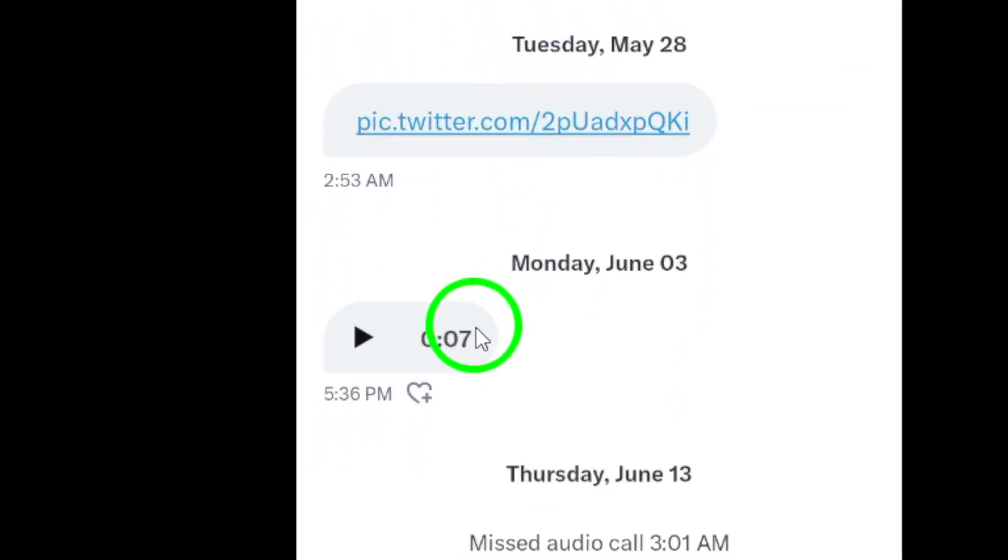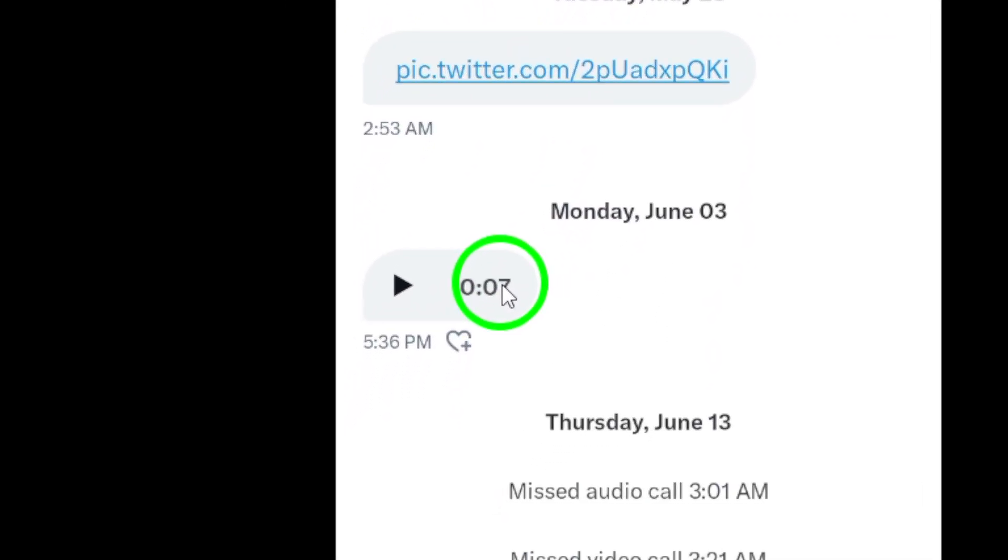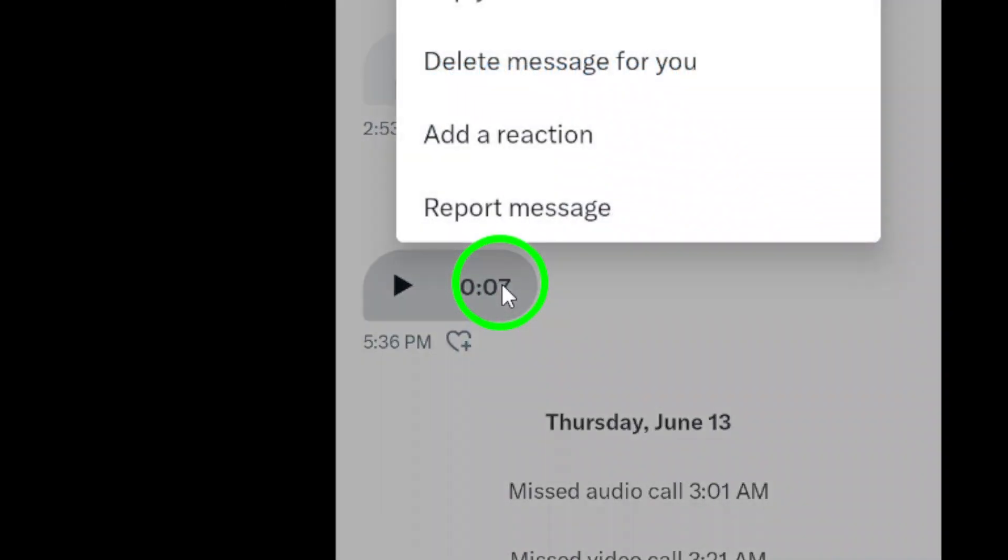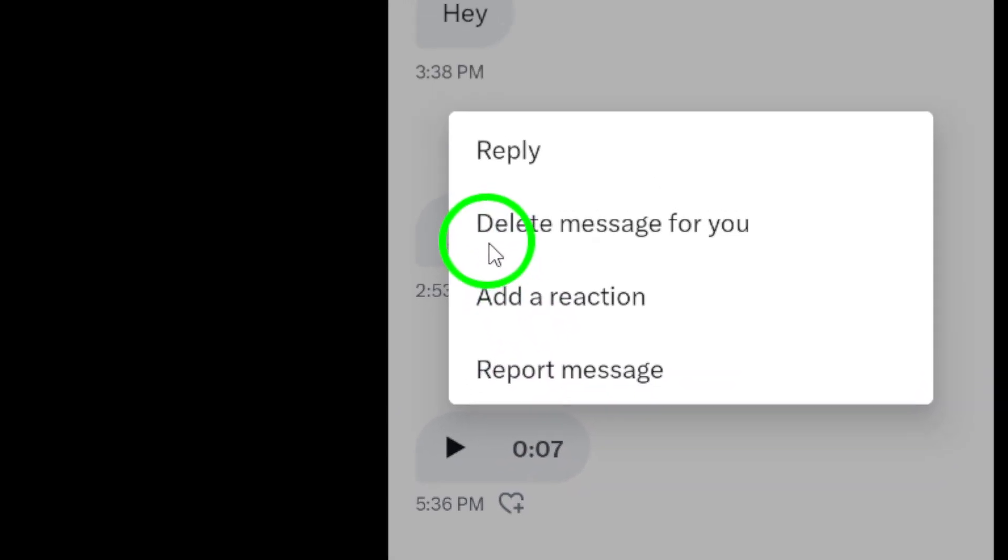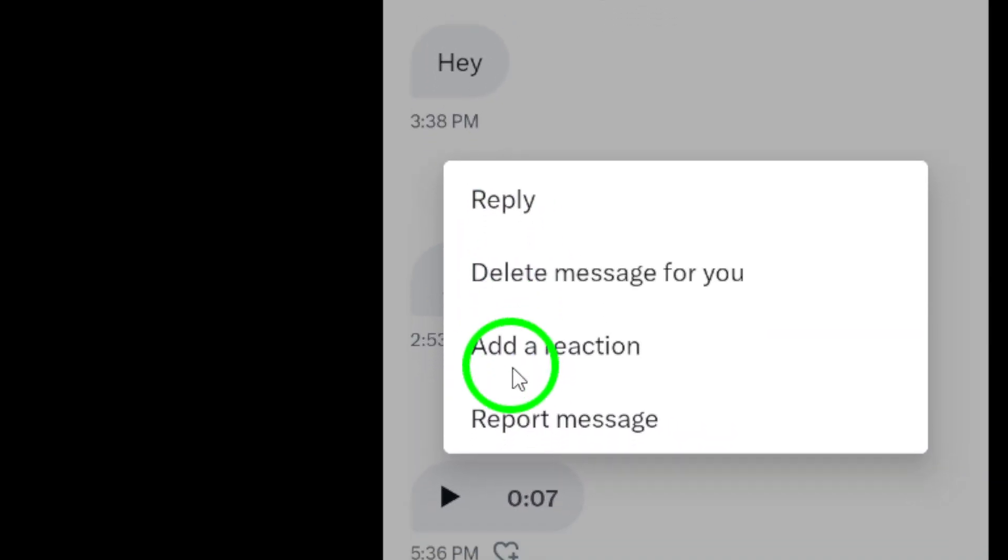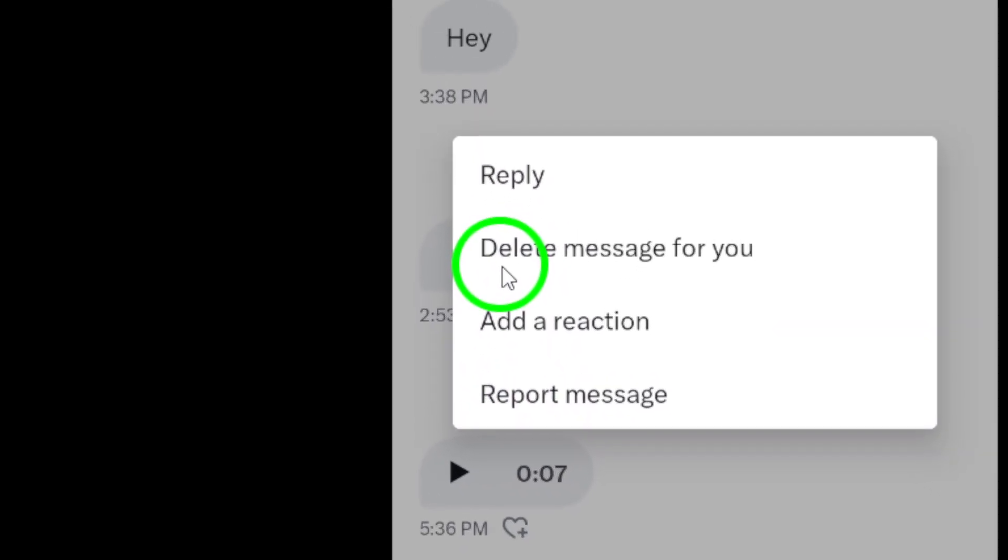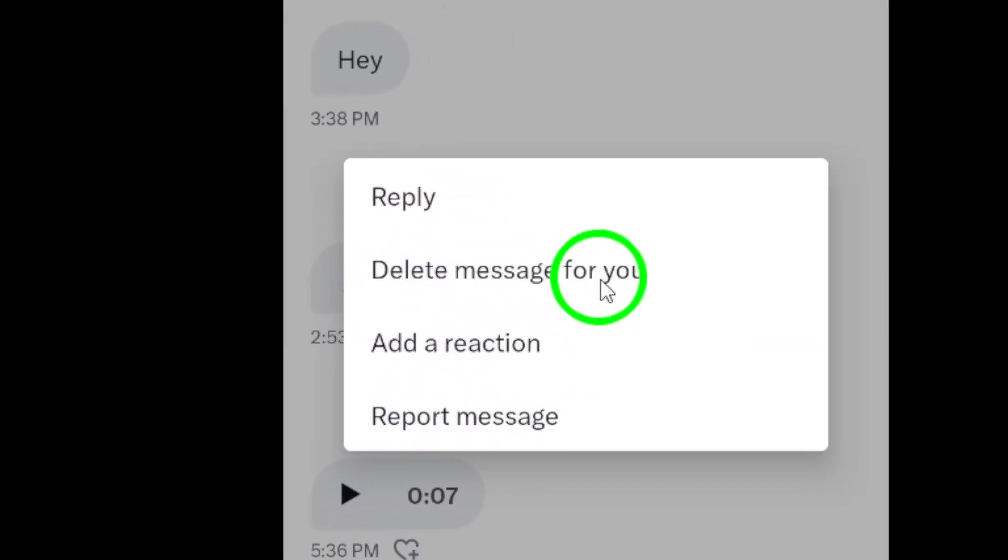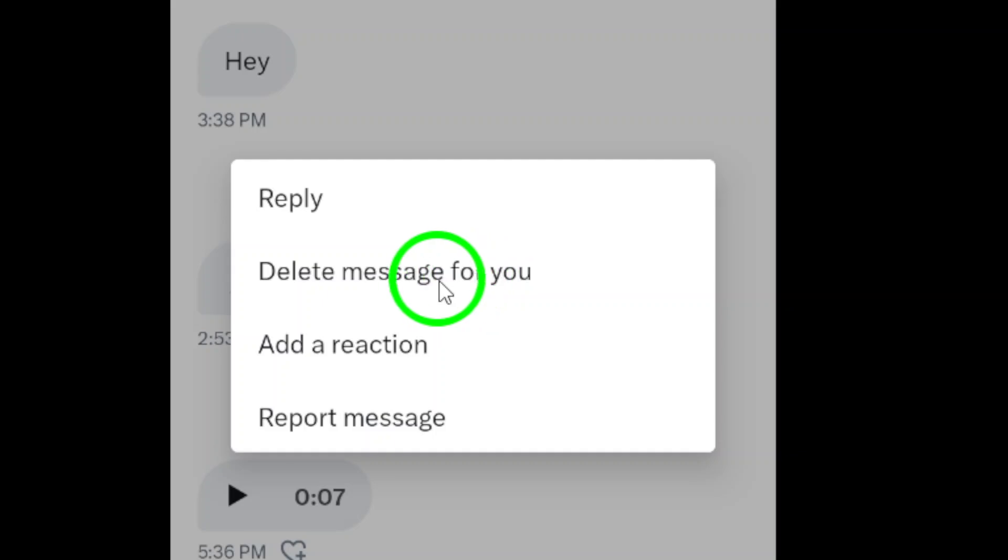Once you're in the conversation, tap and hold on a message until the message is selected. You will see options pop up at the bottom of the screen. Tap on the delete message option to remove the selected message.